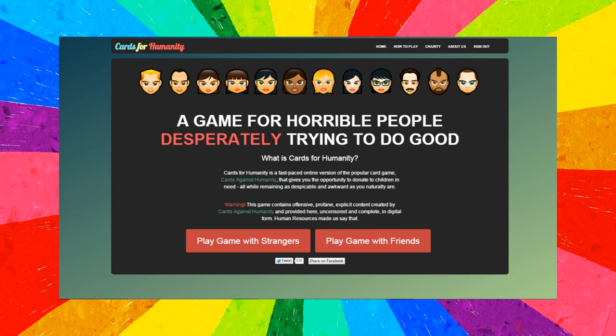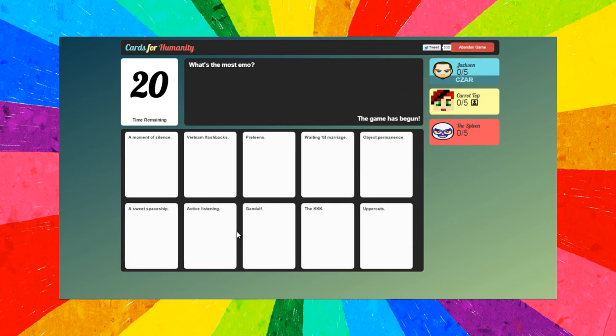G'day folks and welcome back to Hump Day for Humanity, a game for horrible people desperately trying to do good. Let's get straight into it. What is the most emo, preteens, pretty much the KKK, or awkward?